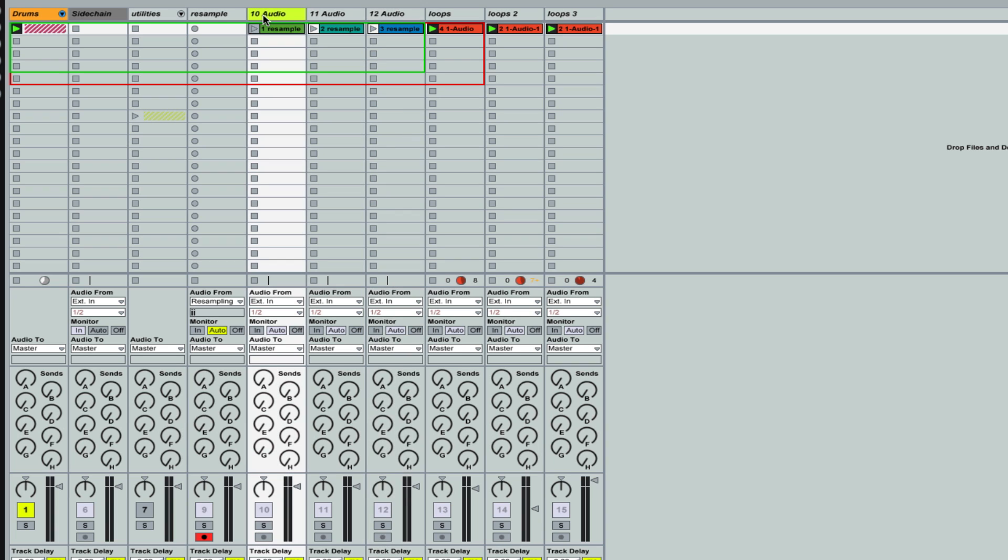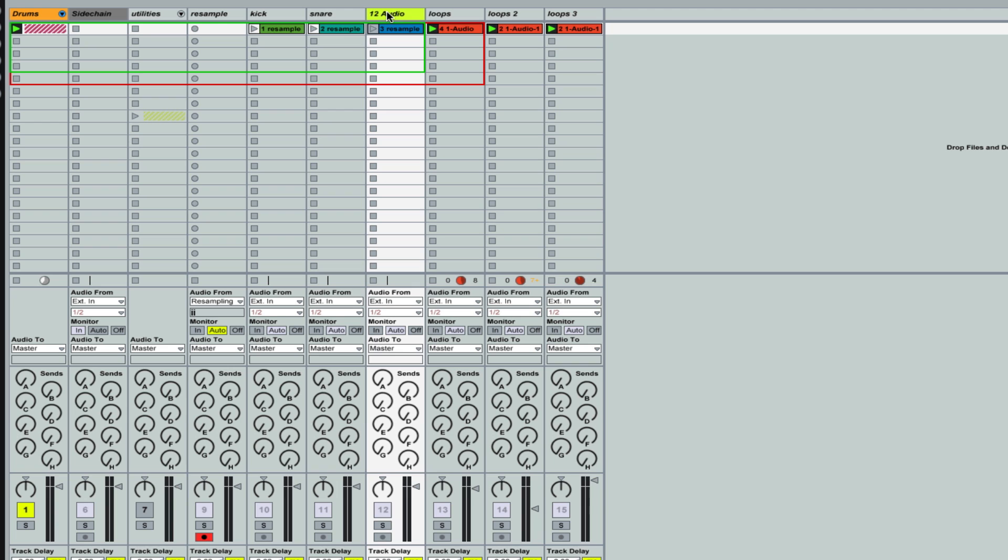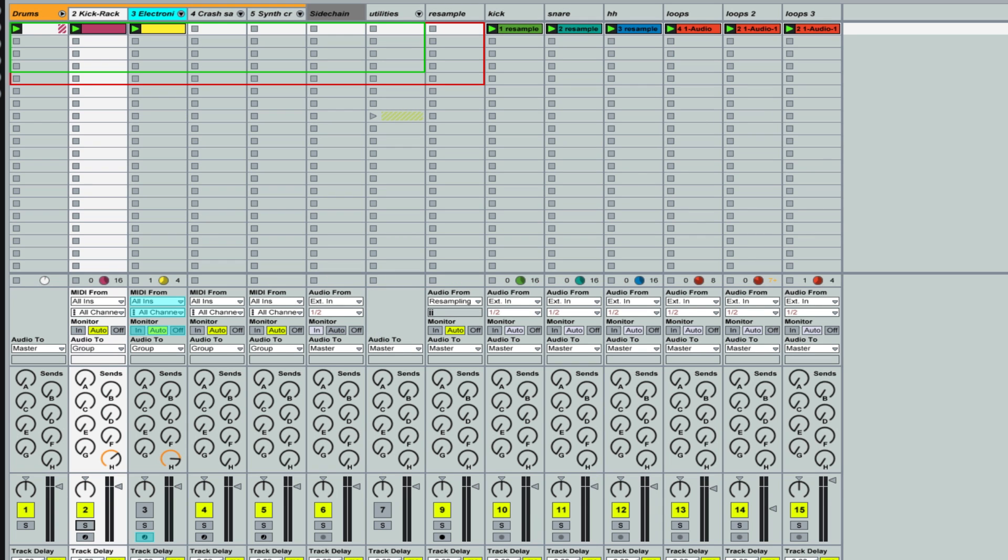And I'll drop these in here just like this. And I'll call this kick. Snare. Hi-hats. So here's our track.